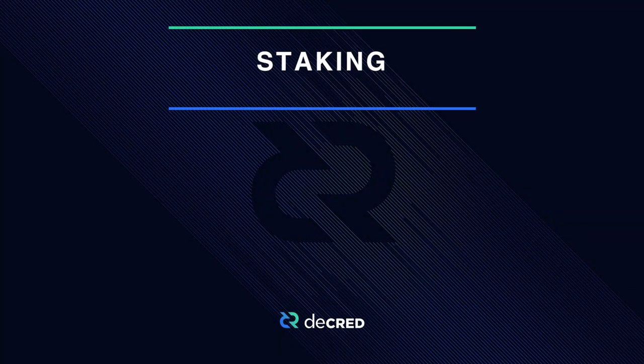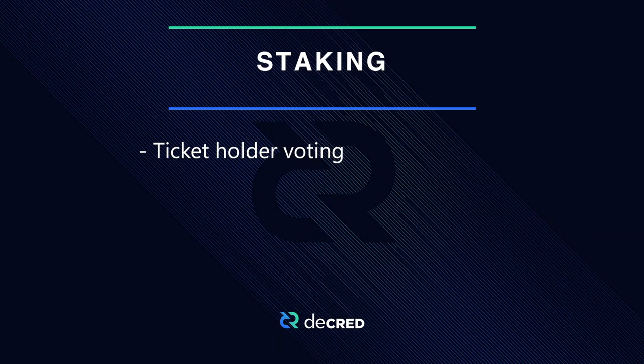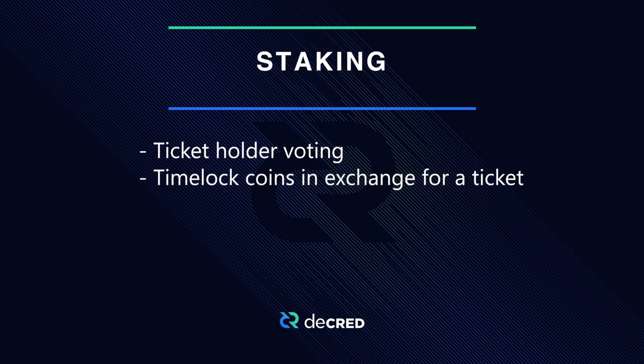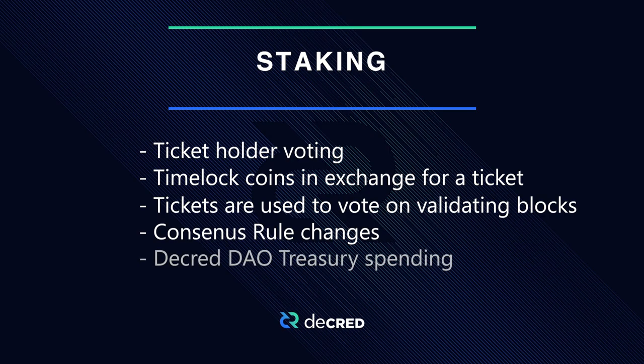Decred's governance is based on the principle of ticket holder voting. To participate, users must time lock or stake Decred to purchase tickets. Tickets can then be used to vote on validating blocks, consensus rule changes, and on how funds in the Decred DAO are spent.